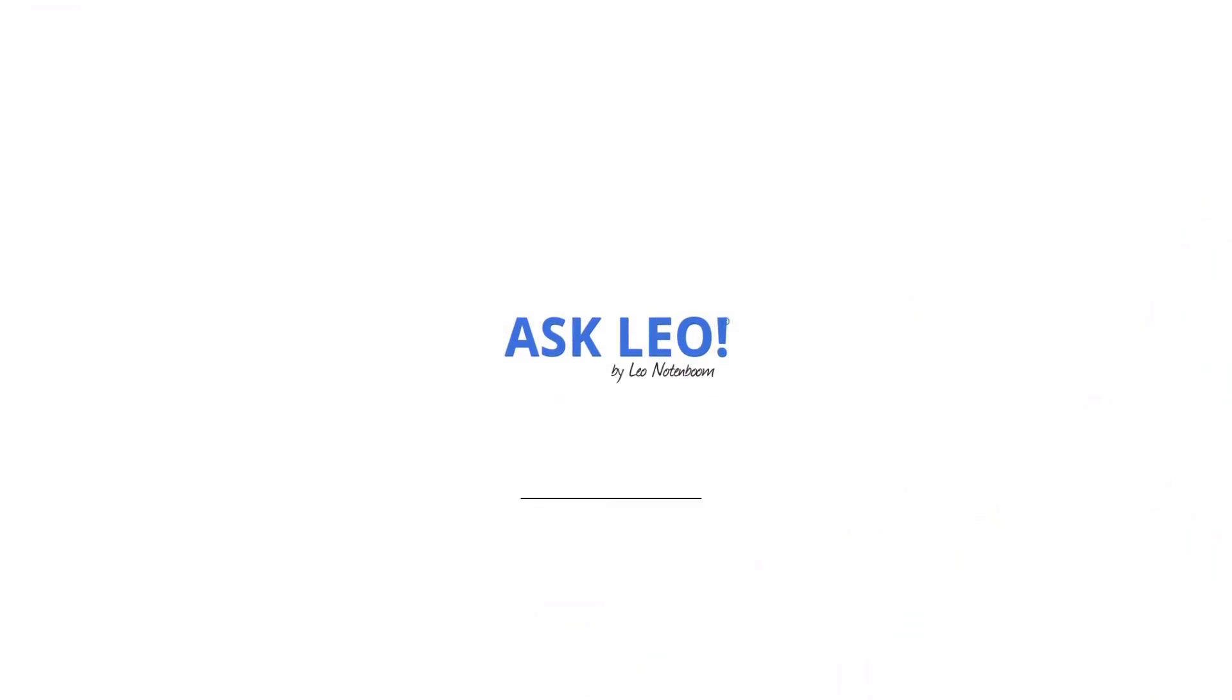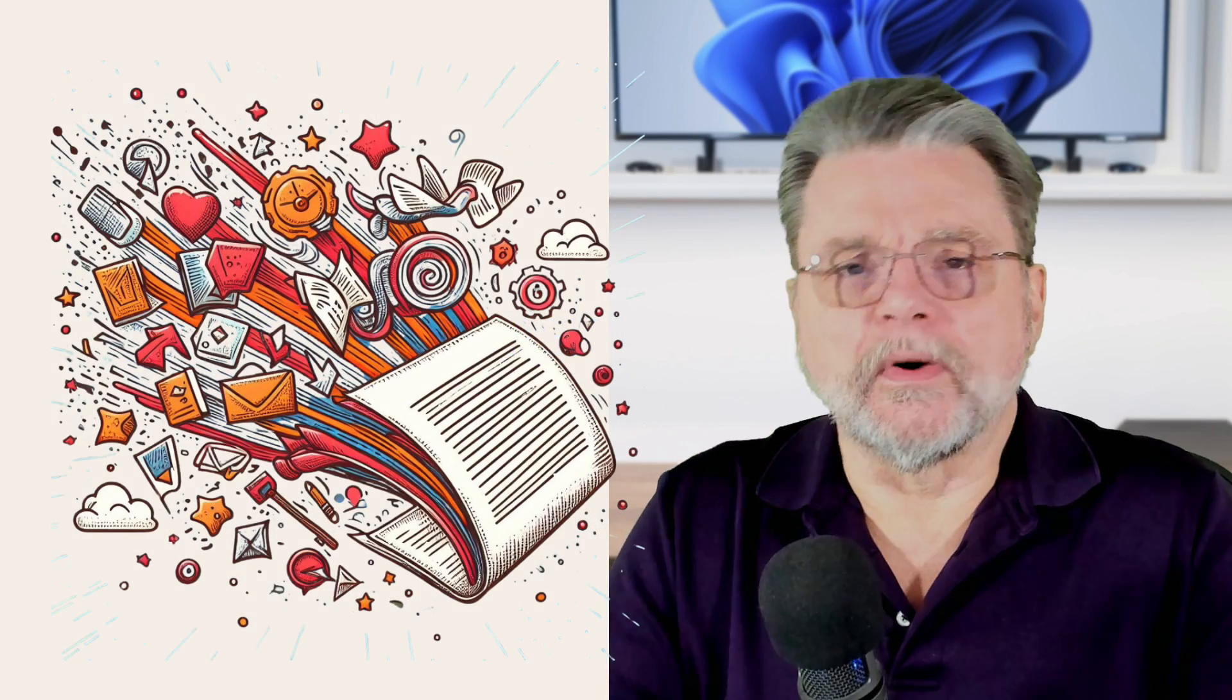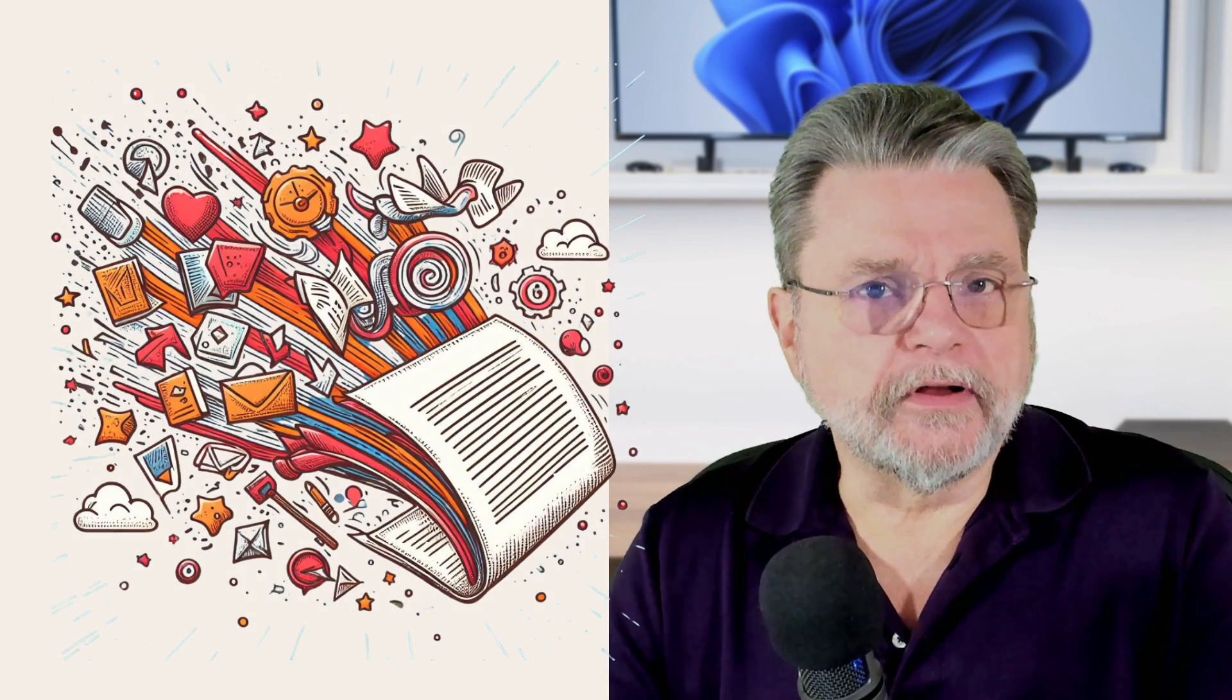How do I convert PDF to Word for free? Hi, everyone. Leo Notenboom here for askleo.com.